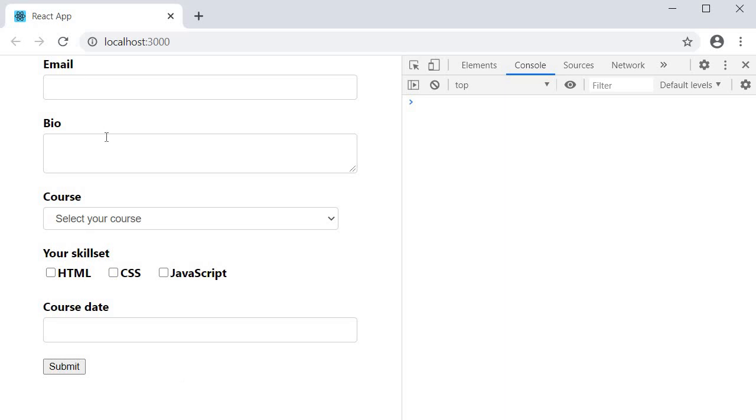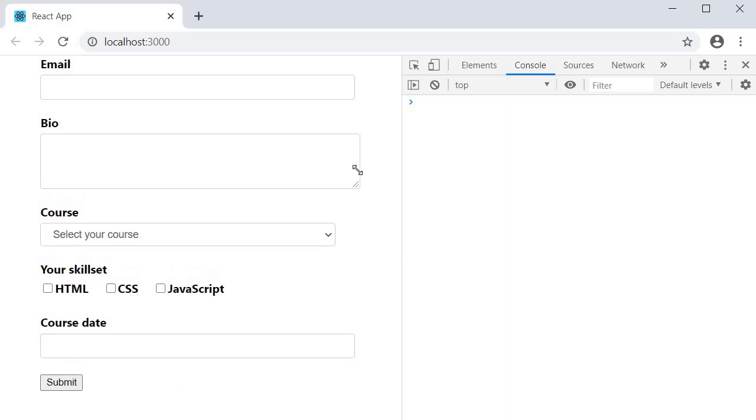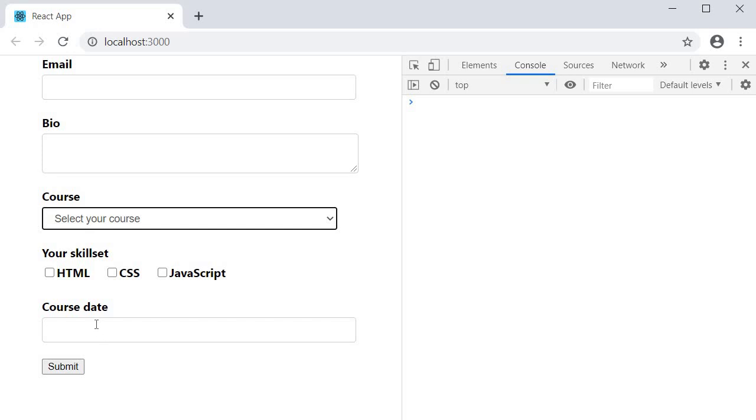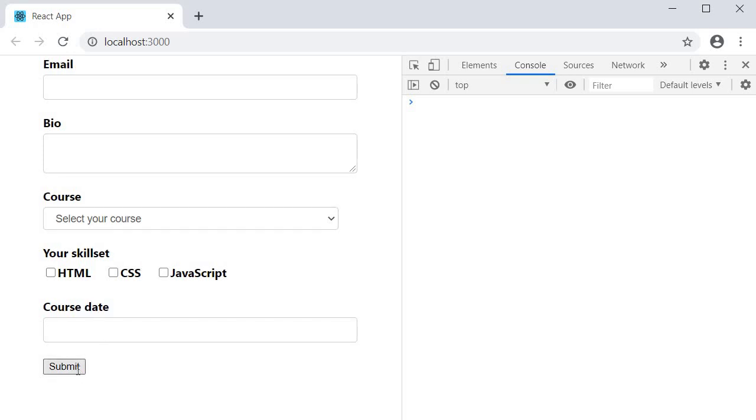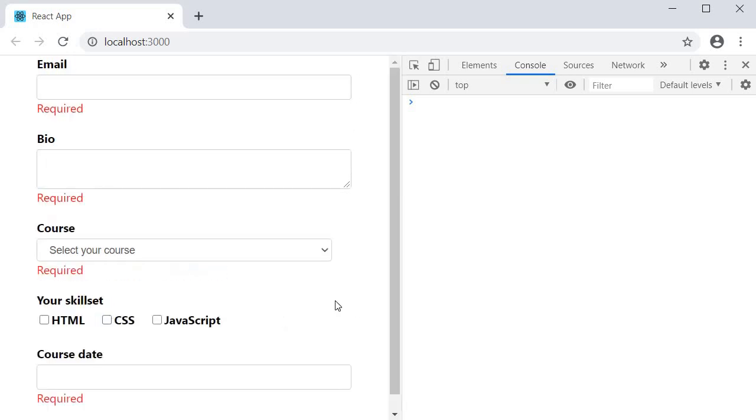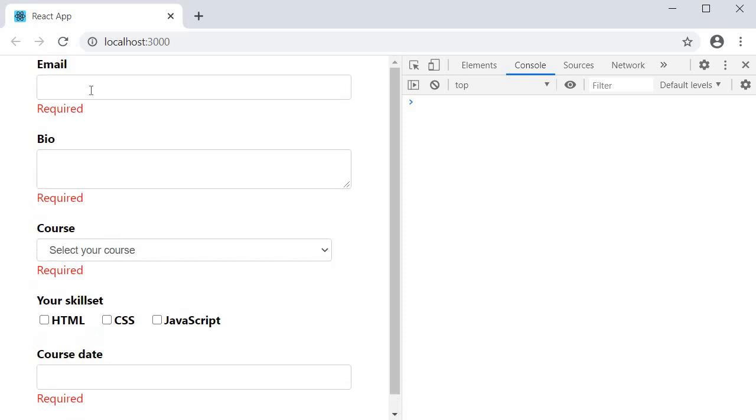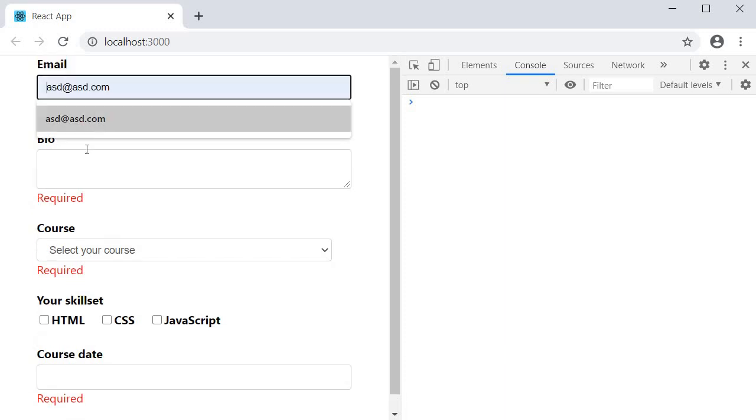Email is an input field, bio is a textarea, course is a select dropdown, we have skillset which is a checkbox group, and course date which is a date picker. Click on submit and all the validation rules work as expected.